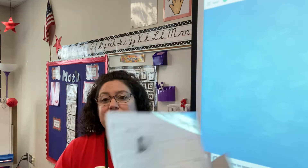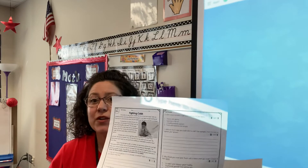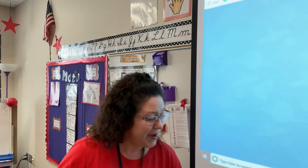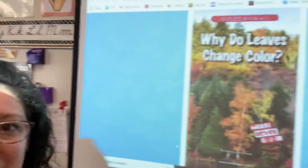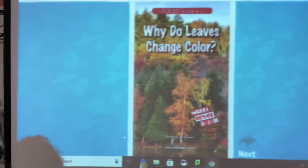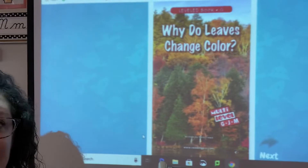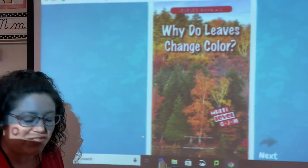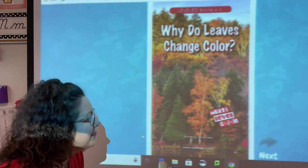You're going to need to find 'Fighting Colds' and we're going to do that after our book. We're going to talk about why leaves change color with cause and effect — what is the cause and what is the effect of leaves changing color.